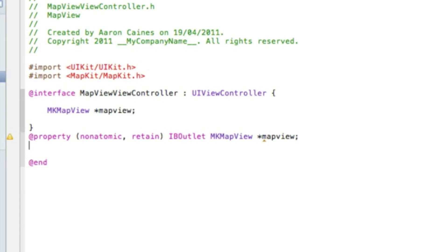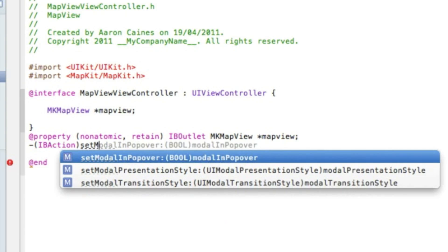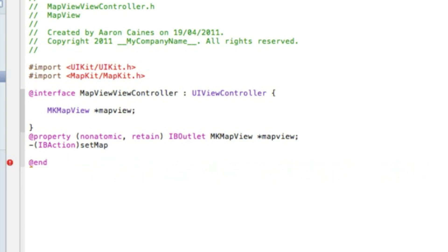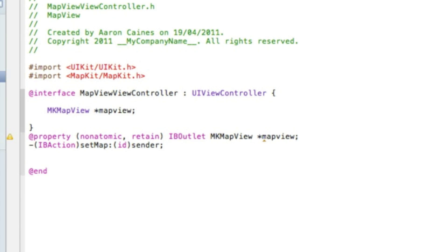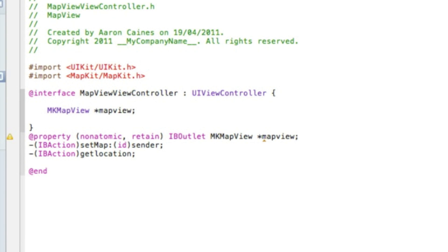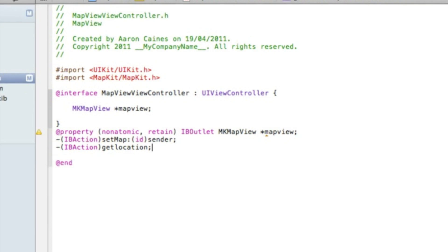Our first action button will set the view for map, satellite or hybrid. We type IBAction bracket, setMap, two dots, bracket id sender, semicolon. Our final action button will be the button to get our current location: IBAction getLocation with id sender and semicolon.